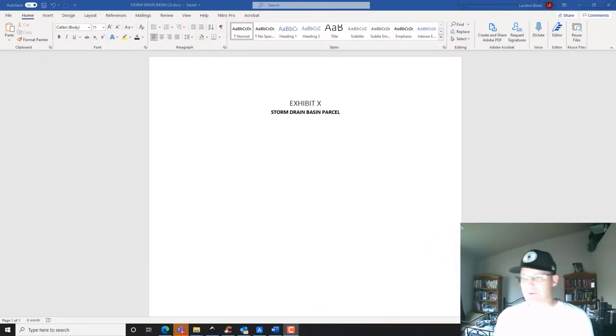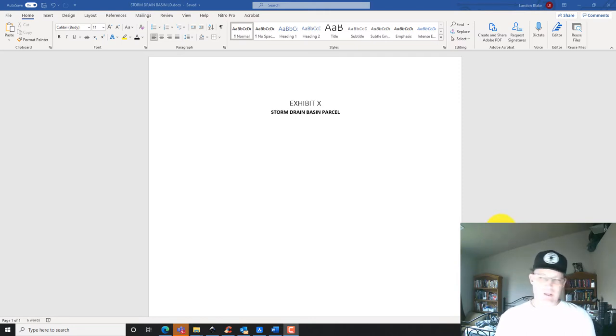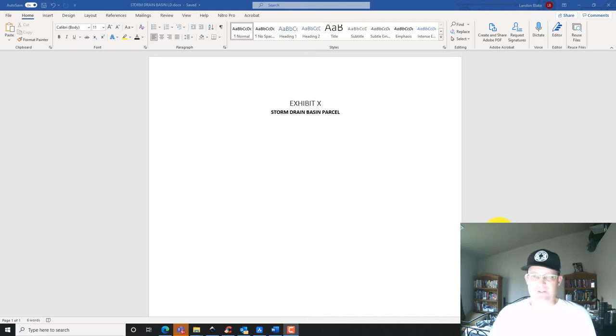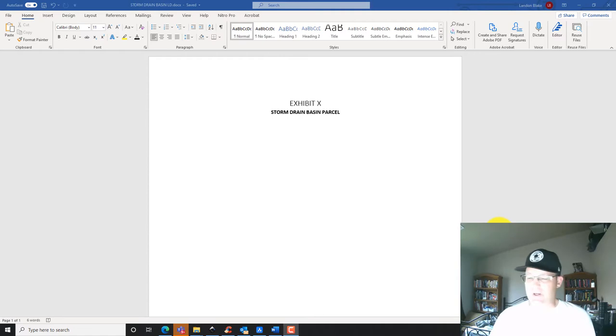Hey guys, it's Landon Blake with Redefine Horizons and this is the first video in another set of videos I'm doing. I'm going to show you how to write some land descriptions. I've got another video set but I wanted to do a second set.